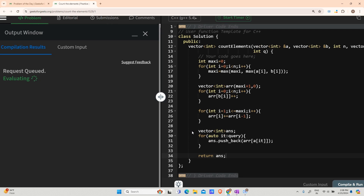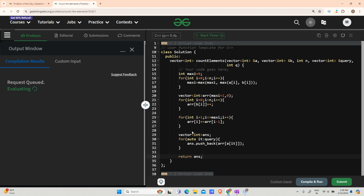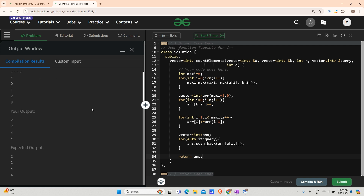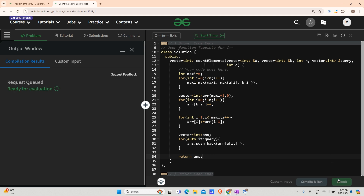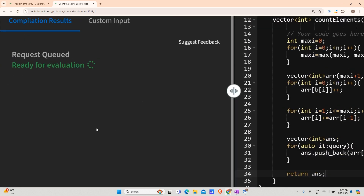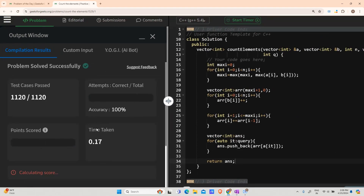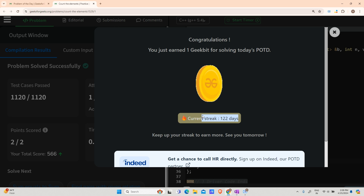In the meantime, if you're new here, don't forget to subscribe and like the video — your support means a lot. Connect with me on LinkedIn, Instagram, and other social platforms in the description. The solution compiled and submitted successfully — here's a streak of 122 days! Thank you for watching, see you tomorrow!